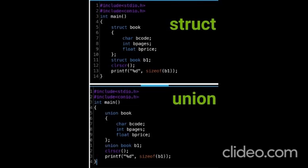Now let's see demo programs. Look at the structure demo at line numbers 5 to 10: the structure name is 'book', with members B_code, B_pages, and B_price, and the structure variable is B1. We use the sizeof operator to determine how many bytes the structure variable occupies. When executed, the output is 7 — a character is 1 byte, integer is 2 bytes, and float is 4 bytes.